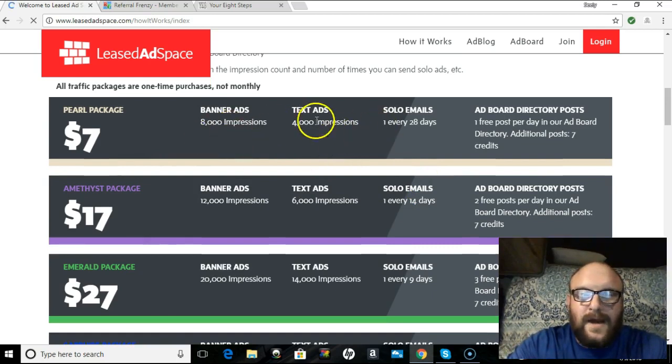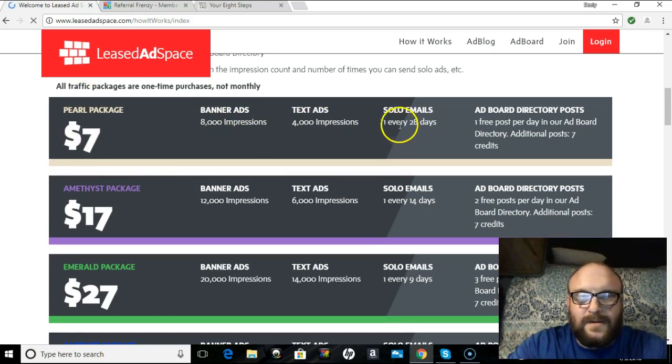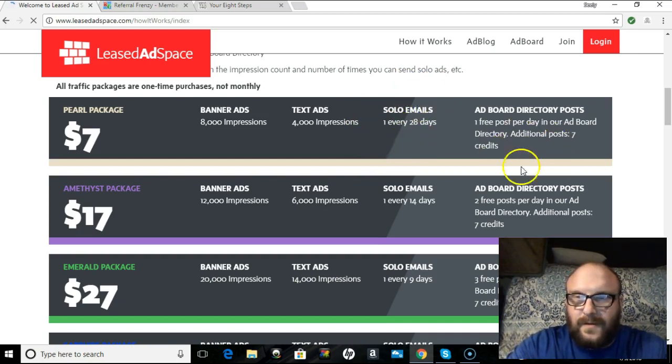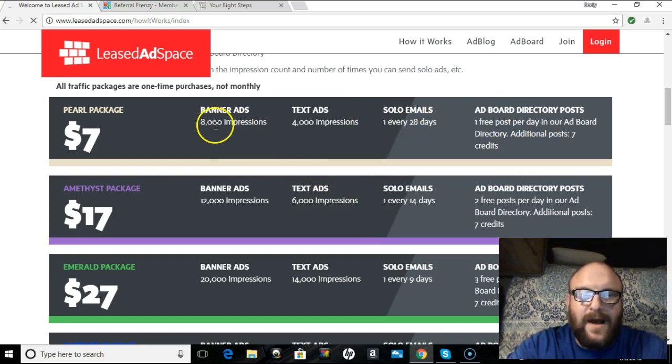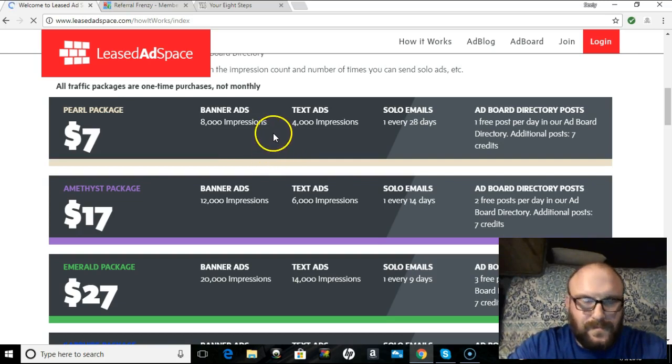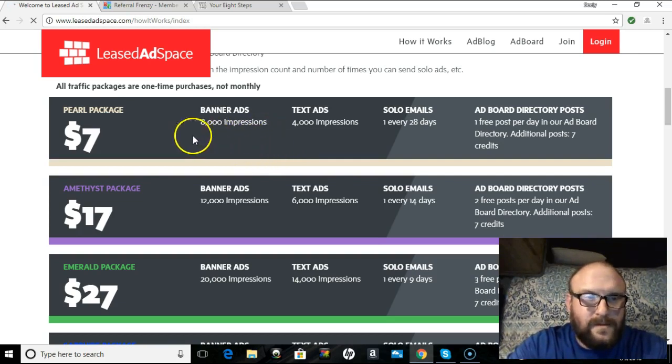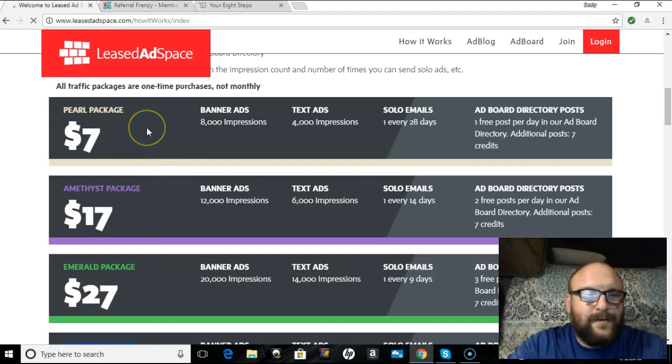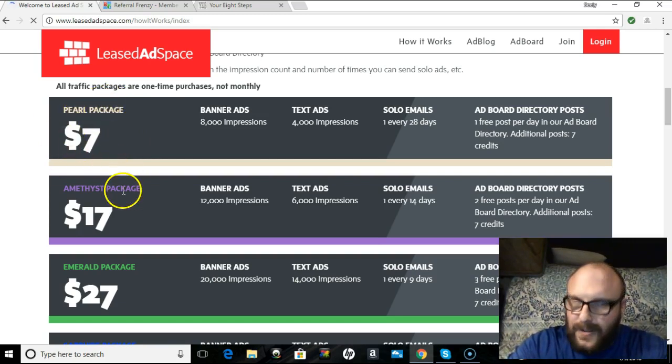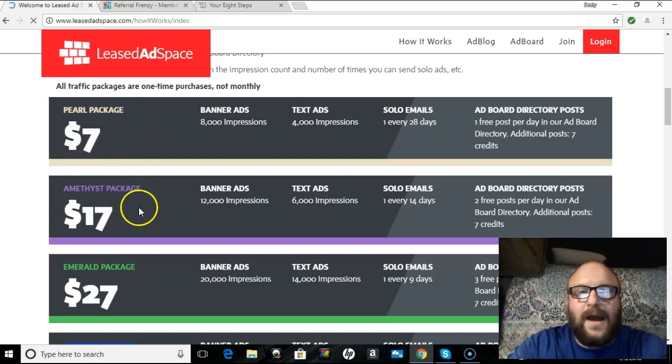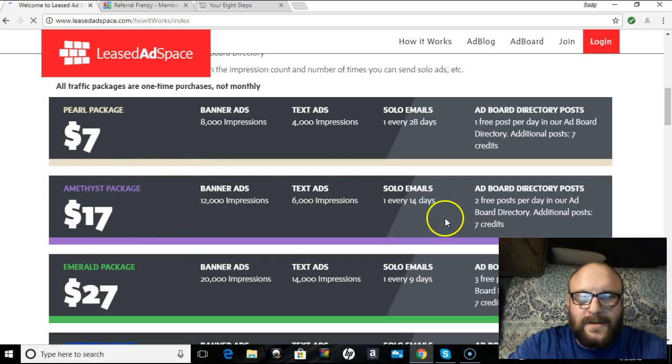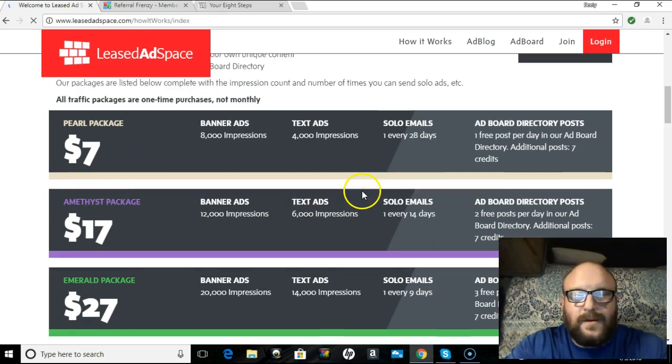Now, with these banner and text ad impressions, I will tell you that these are finite. Meaning, you get the package. This solo, every 28 days, forever. You can send a solo every 28 days. So is the ad board post. But these text ads and banner ads, once those 8,000 impressions are gone, they're gone. And if you wanted to do more banners, you can purchase another traffic package. Now, I'm having a brain fart at the moment. I don't know if you purchased another $7 package, because I do not think you can. I think you would work your way up to the $17 package and so on and so forth. But right now, you know, I just want to tell you what the free and low-cost benefits are.